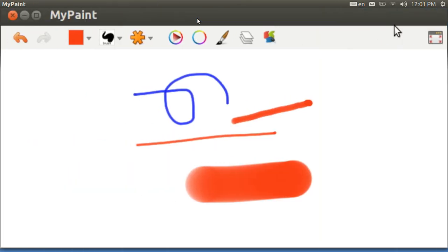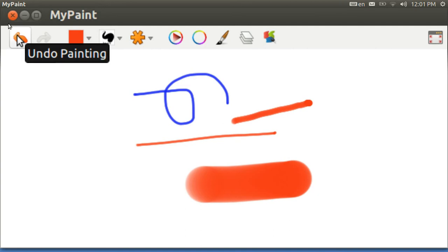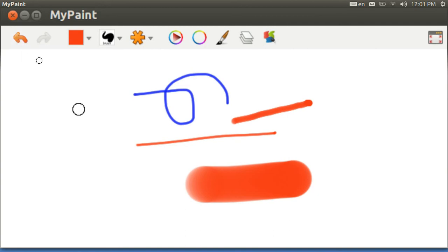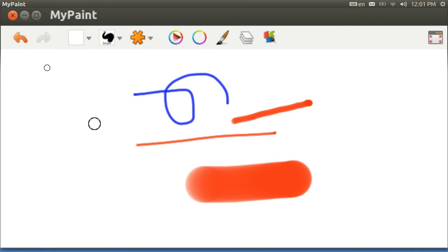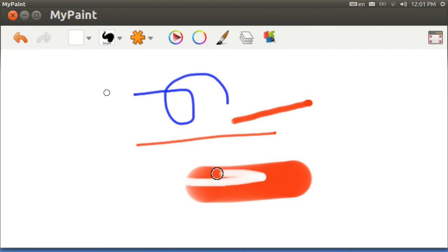But you can do a selective erase by having white. And see, now my brush is actually this big and if you want it bigger, you hit F.